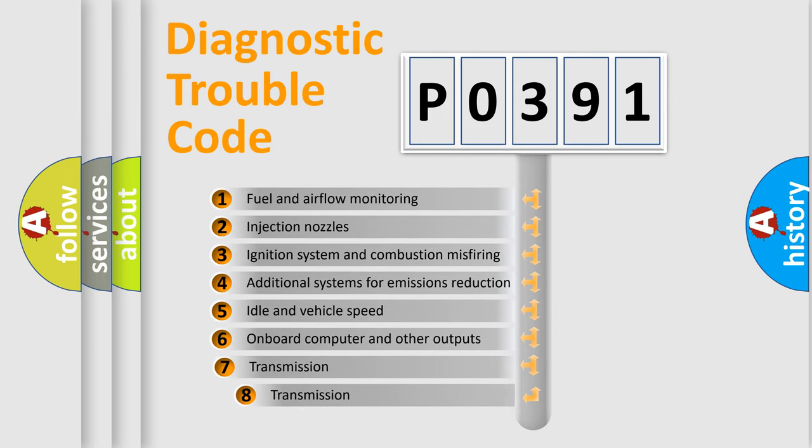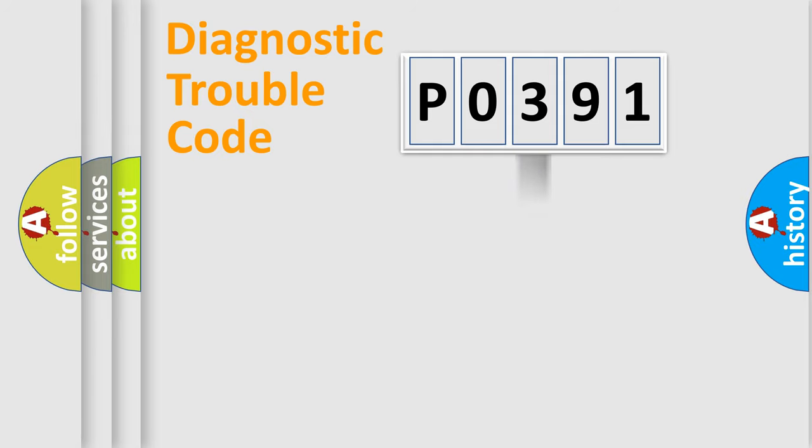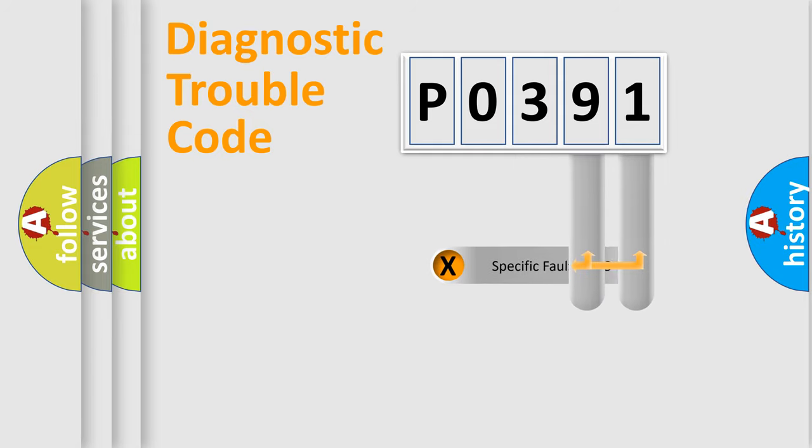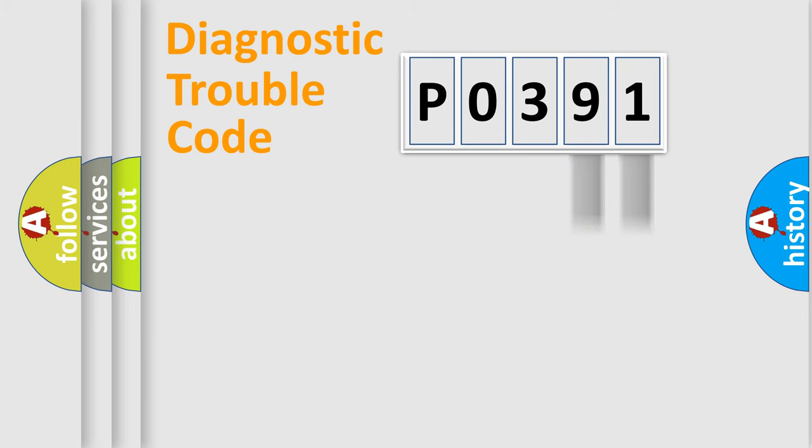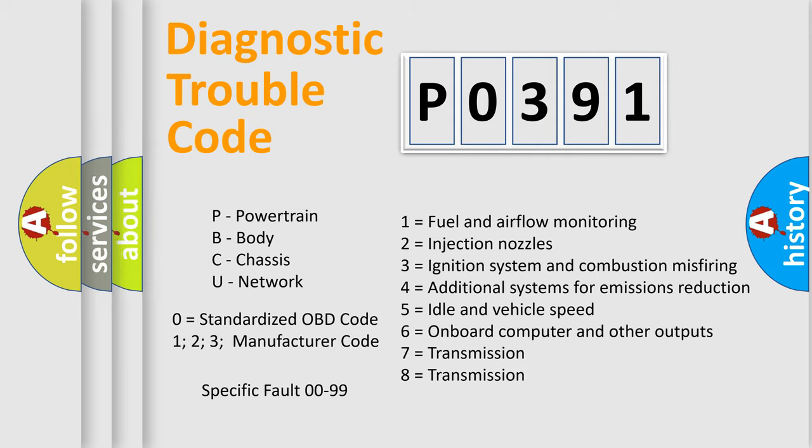The third character specifies a subset of errors. The distribution shown is valid only for the standardized DTC code. Only the last two characters define the specific fault of the group. Let's not forget that such a division is valid only if the second character code is expressed by the number zero.